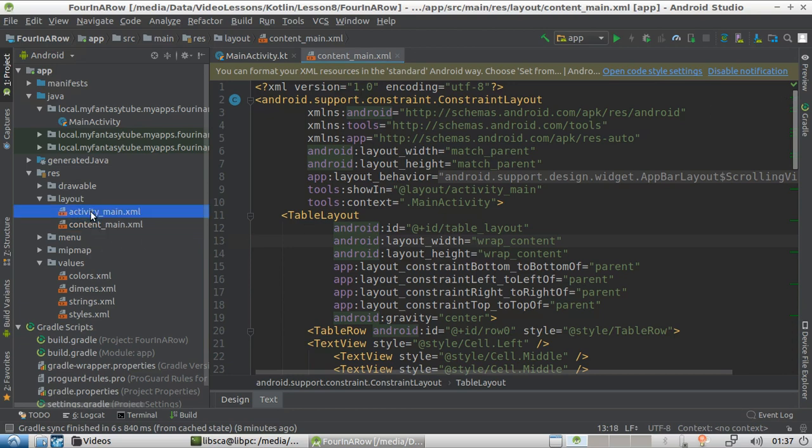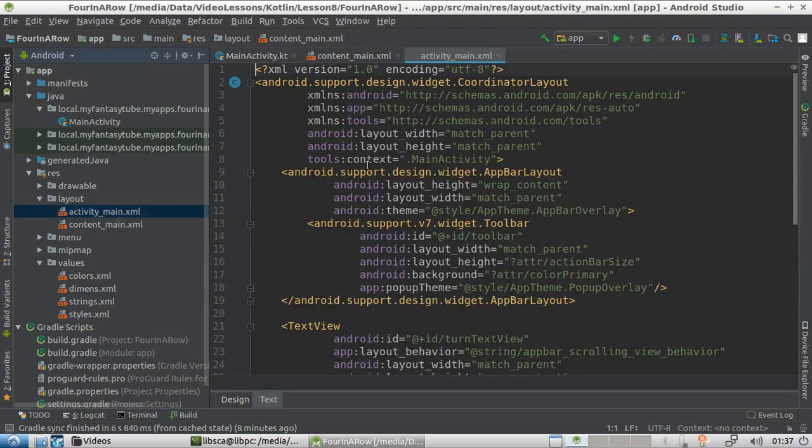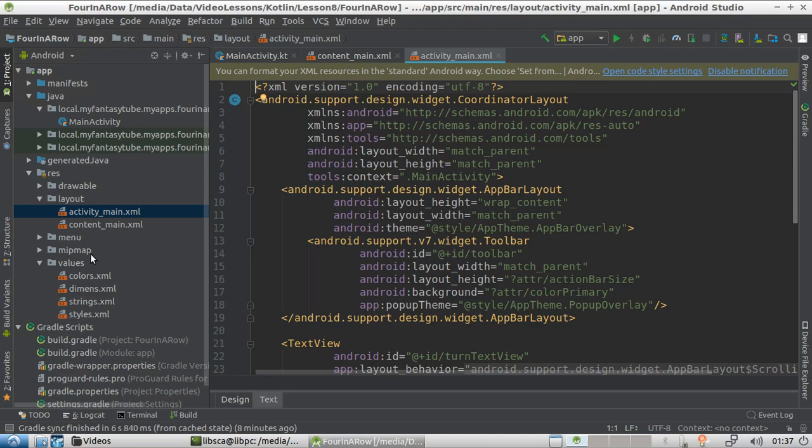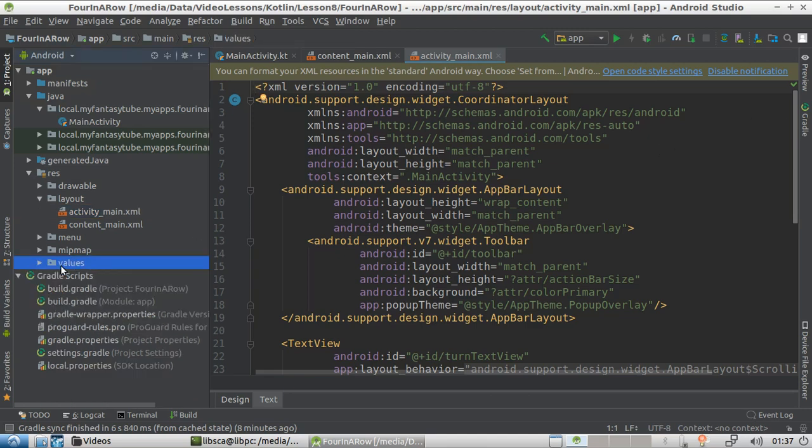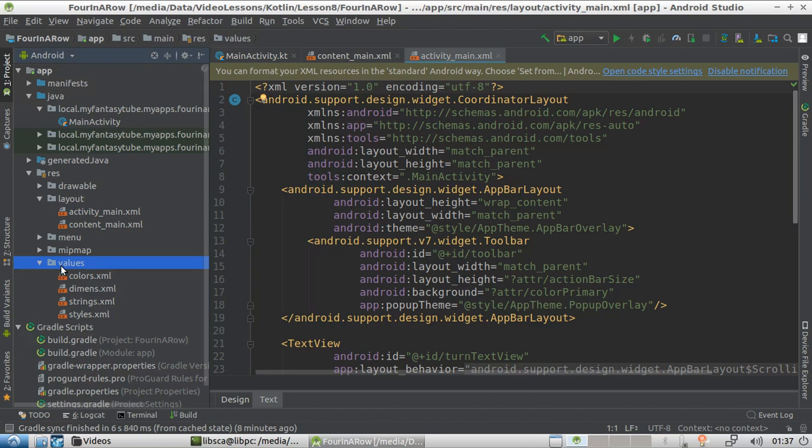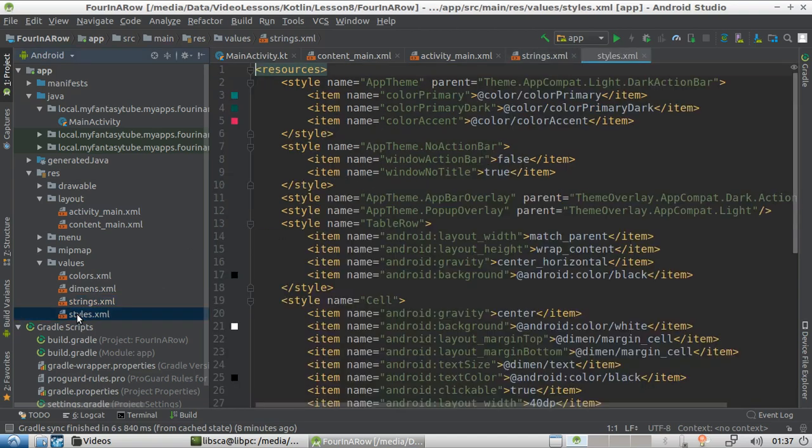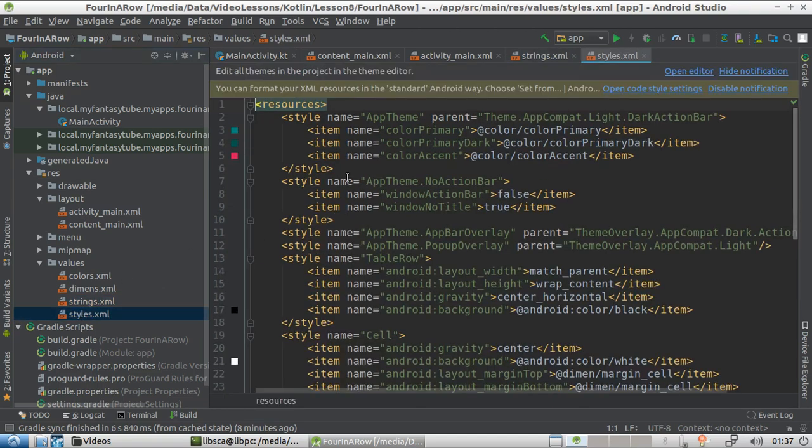The activity main, as we said before, is going to describe the behavior of the toolbar and the floating button and so on. And then here in the res values folder, we're going to have this for XML defining the colors, the dimension, the strings that the software is using, and the styles which are applied to the UI.